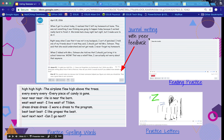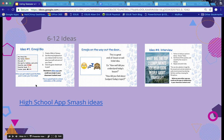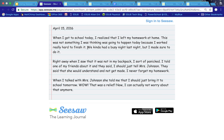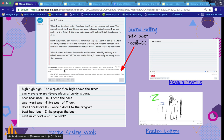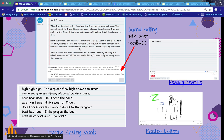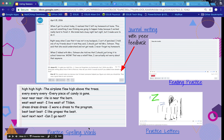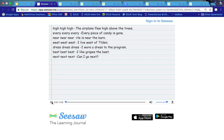This is a journal writing example with peer feedback — the student wrote a journal and within Seesaw allowed classmates to comment and give feedback on their writing. Keep in mind parents see this as well, which is a great way to bring them in. Here's an example of practicing spelling words: the student uses the note feature to type the word and can also use the drawing tool to underline the word in a sentence, then go back and read the sentence.